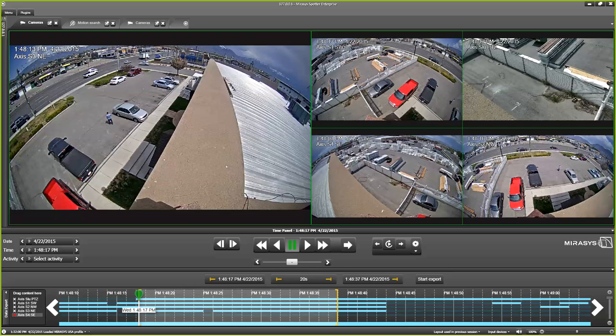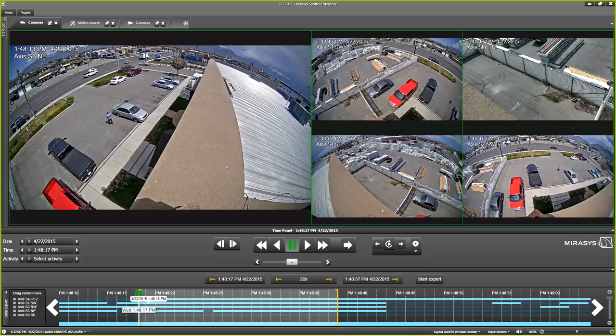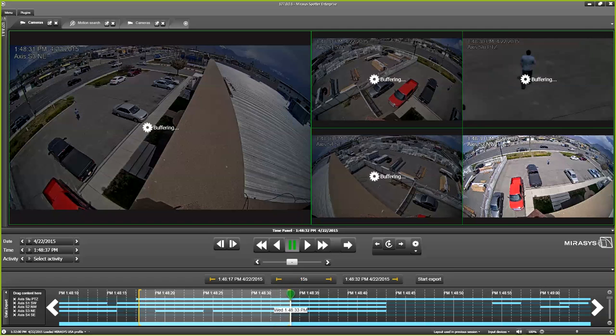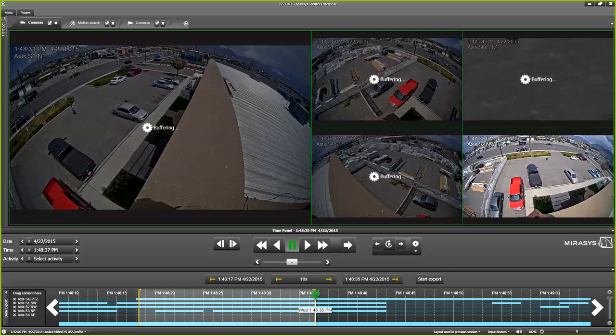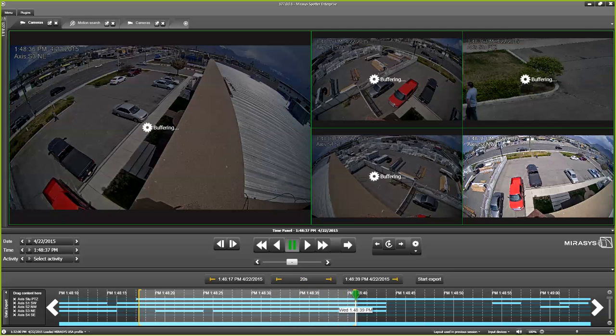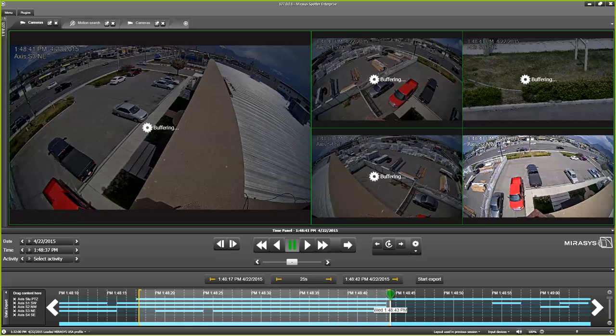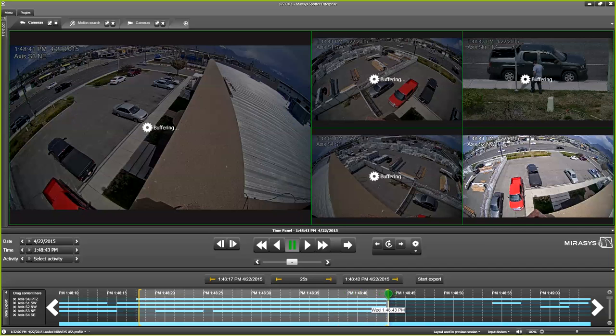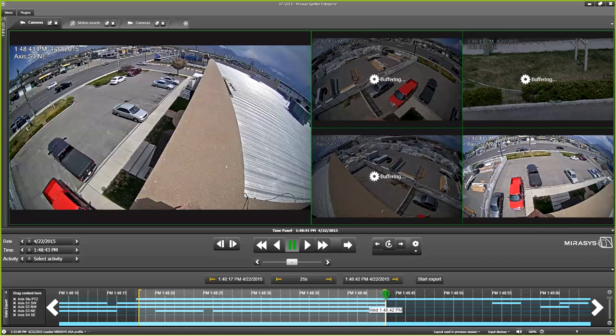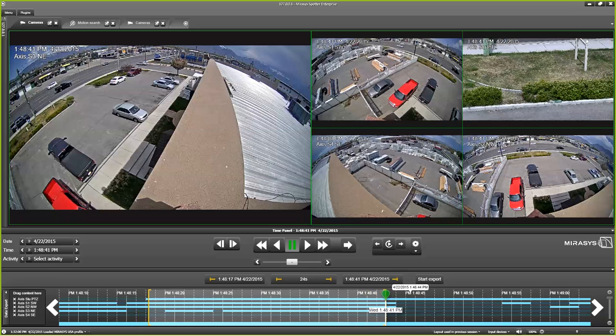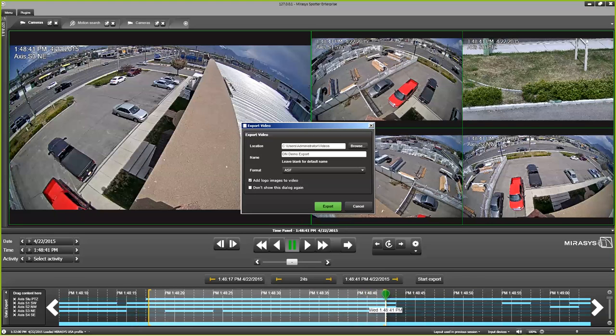Now we've got each of our PTZ and the four sensors. And you notice right here, I've got my start time and my end time. Now I can fine tune this. I'm at 20 seconds right now. I can expand this to get more video. Let's say this is really all I want right here. We'll go start export.